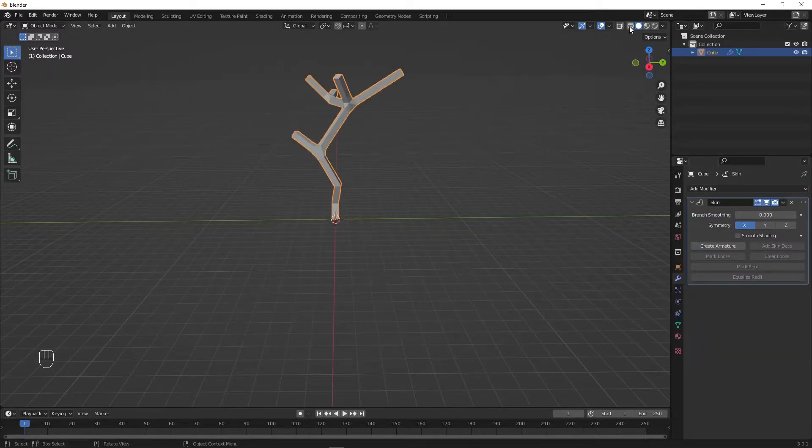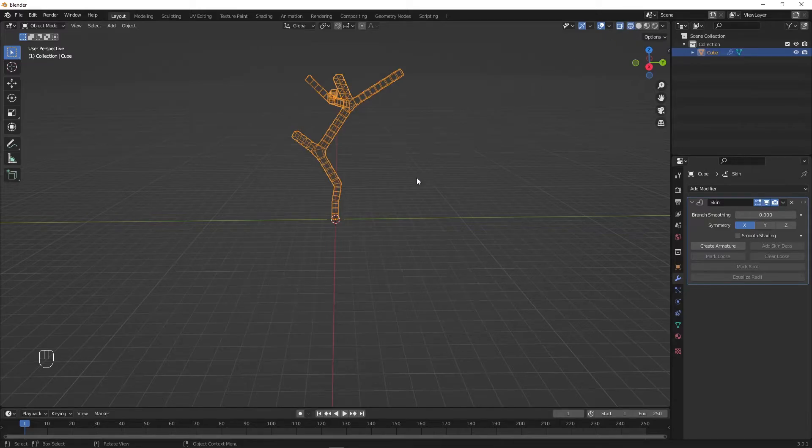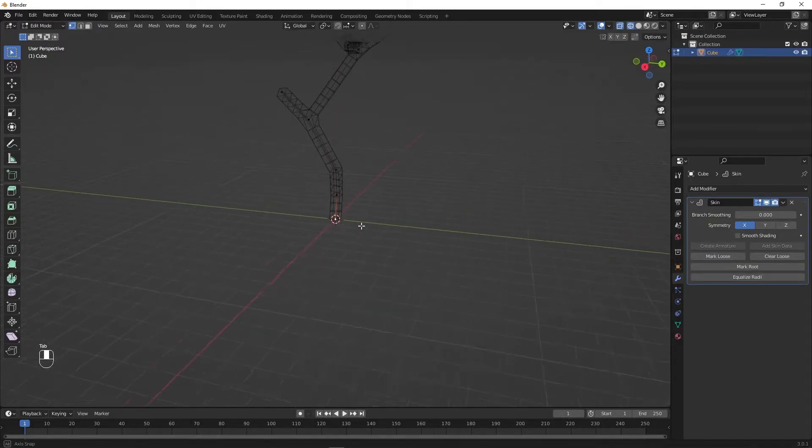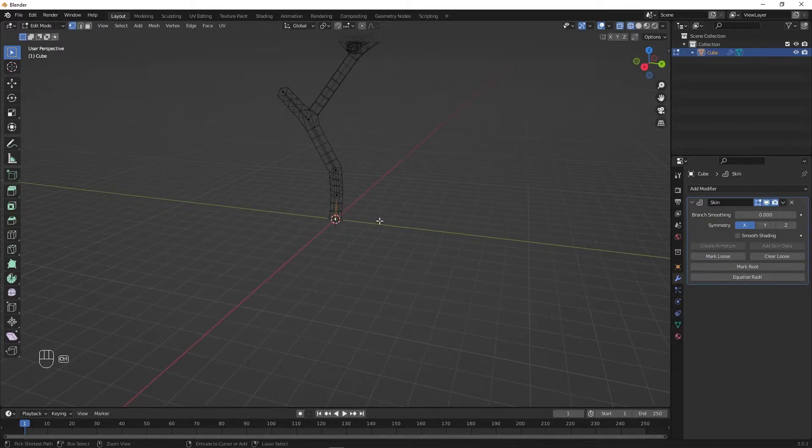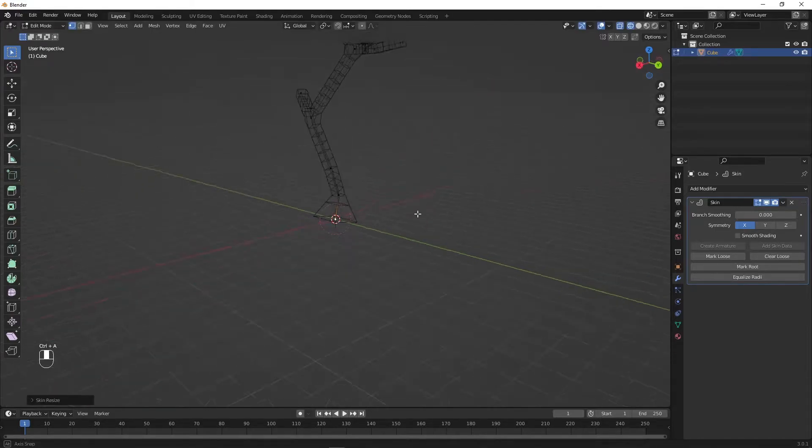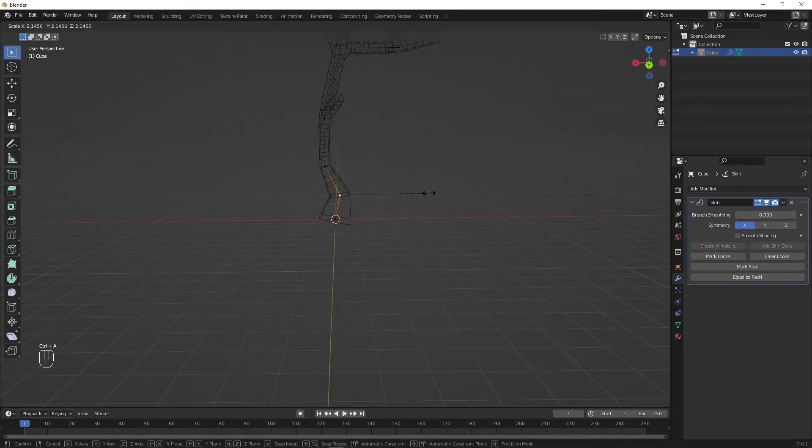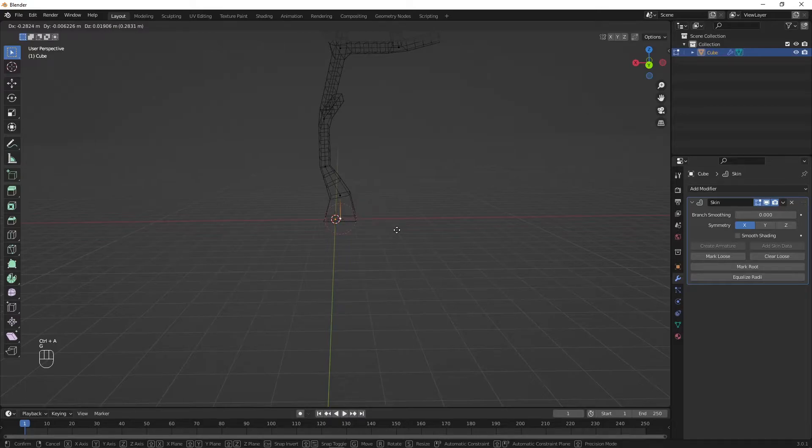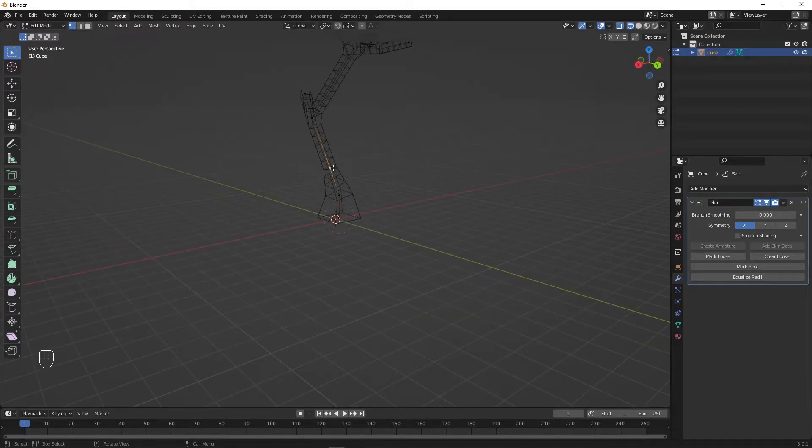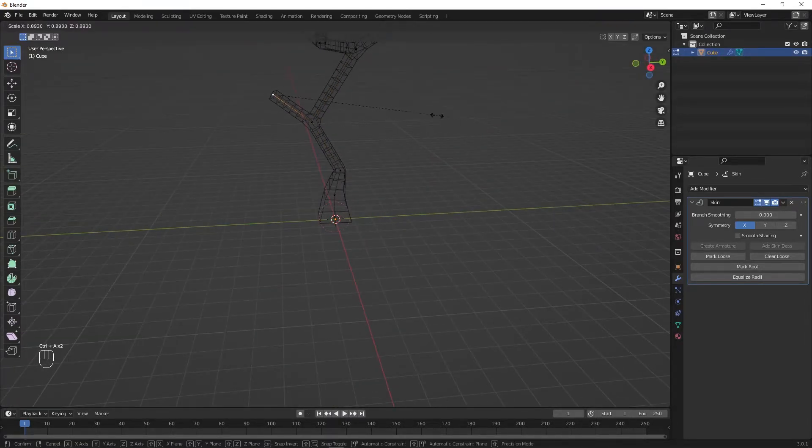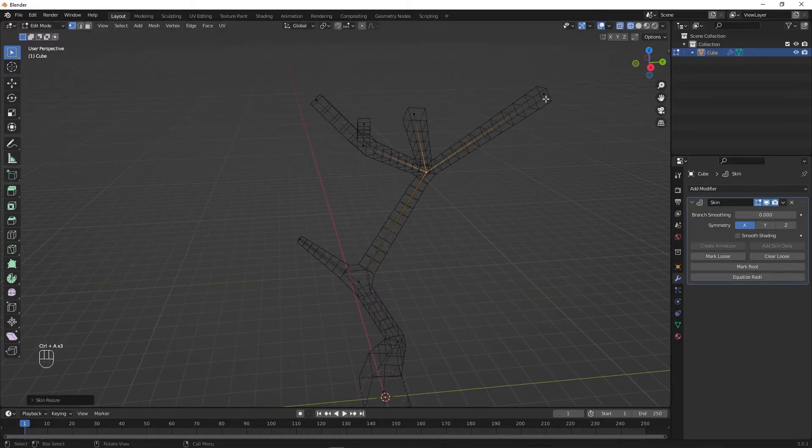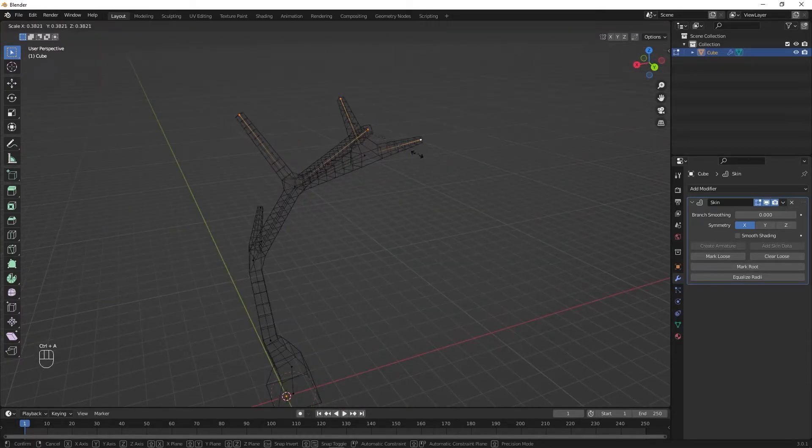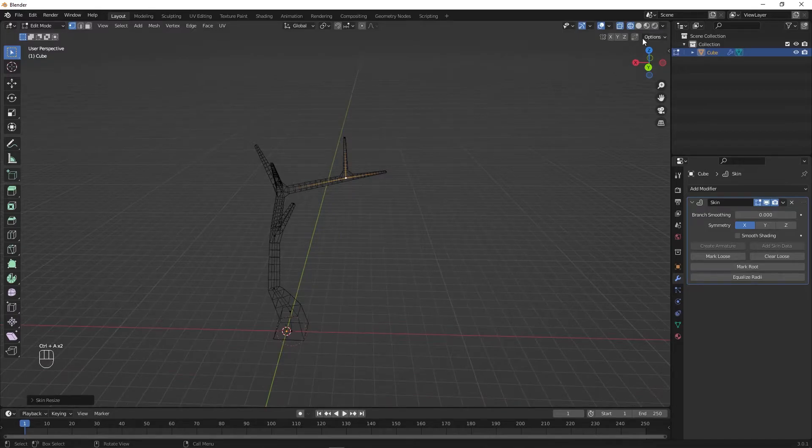Now switch into wireframe mode by clicking on the upper right icon or alternatively by pressing Alt Z. Now you can select the vertices again and manipulate the skin around them by pressing Ctrl A and moving the cursor. Now use this method to change the structure of the tree until you are happy with it. That's good enough for me. Now I will switch back to solid mode by pressing on the upper right button.